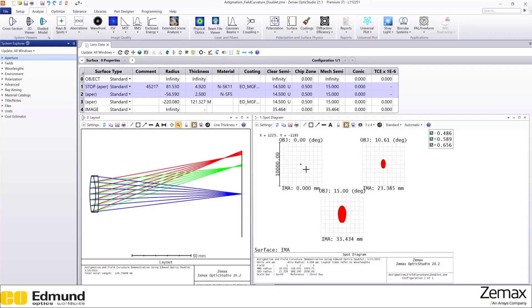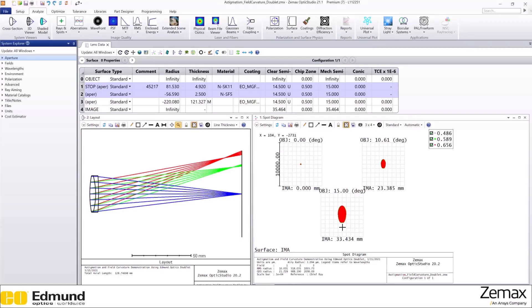We can see that as you move off-axis from 0 to 10, 10 to 15, the spots look more and more elongated, which is a classic characteristic of astigmatism.